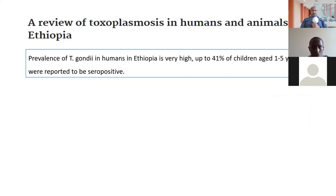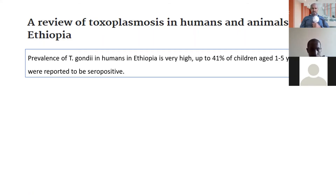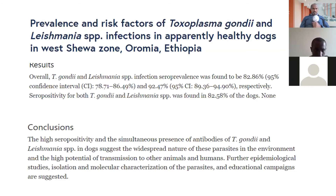Another important disease is toxoplasma. Toxoplasma in animals is also highly endemic in Ethiopia. Looking directly at the prevalence of Toxoplasma gondii in humans in Ethiopia, it is very high — up to 41 percent — especially in children less than five years who are highly seropositive. Having toxoplasma is a real threat particularly for immunocompromised people, those with HIV infection, or those with other concurrent infections.